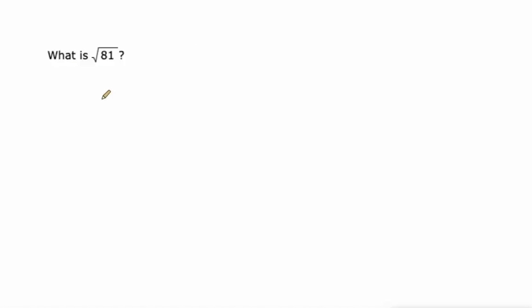So when this says, what is the square root of 81, we're just going to say 9, because 9 squared equals 81. All right, they didn't ask for the negative square root, so we're not going to give it.